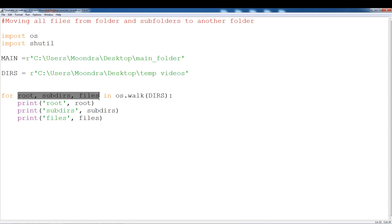When you use OS walk, you get a tuple with three different elements: root, subdirs, and files. We're going to be printing root, subdirs, and files. What happens is OS walk goes through each layer, so we're going to be getting multiple roots, multiple subdirs, and multiple files. The easiest way to understand this is if I just run this script.